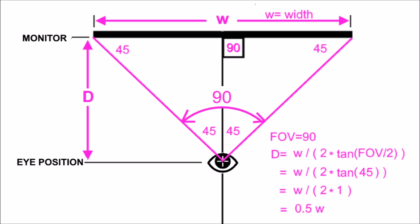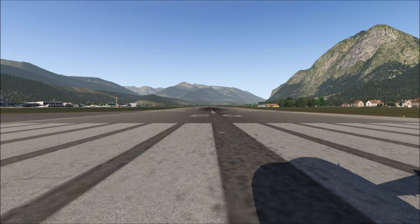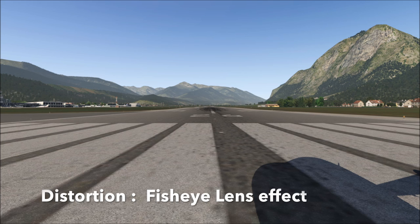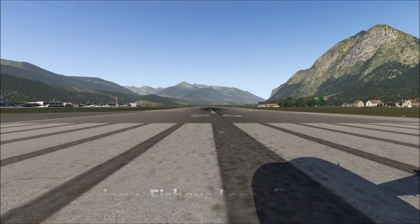Let's take a look at the field of view of 90 degrees using X-Plane. You can see this is a pretty wide field of view, and the end of the runway looks like it's a long way down there. The mountains are small, and there's quite a lot of stuff visible along the sides of the runway. Also note that it's slightly distorted as we get closer to the left and right edges of the screen.